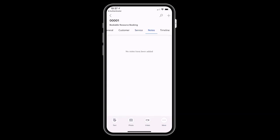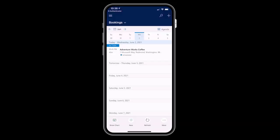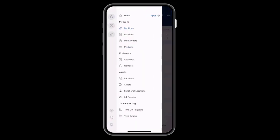And the Notes tab makes it easy to add text, photos, and videos to the work order. Back in the main menu, frontline workers can view lots of other information, like their list of contacts, assets, IoT data, and time entries.